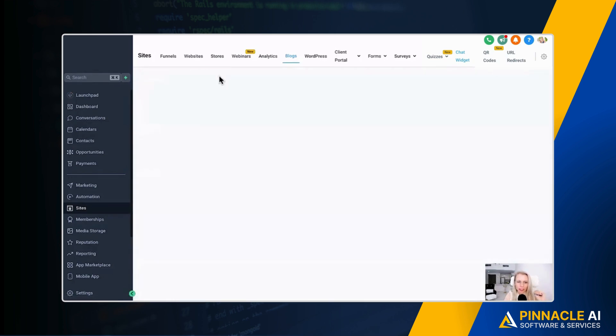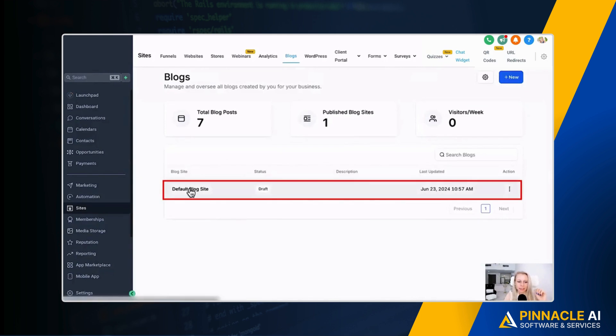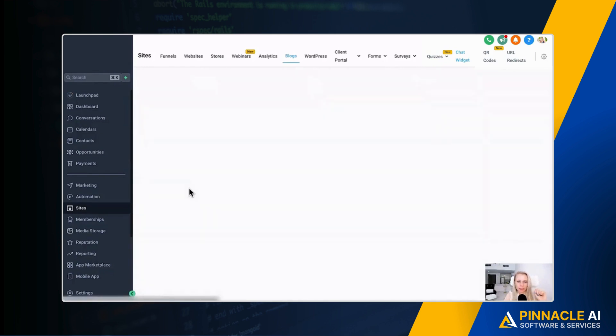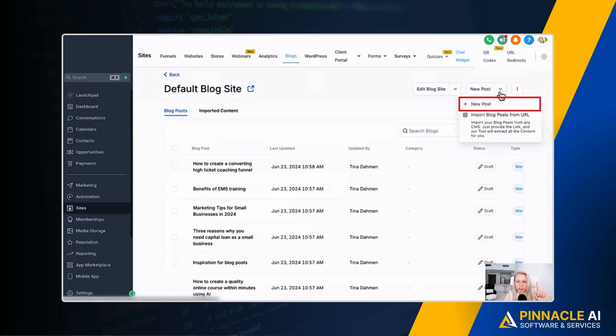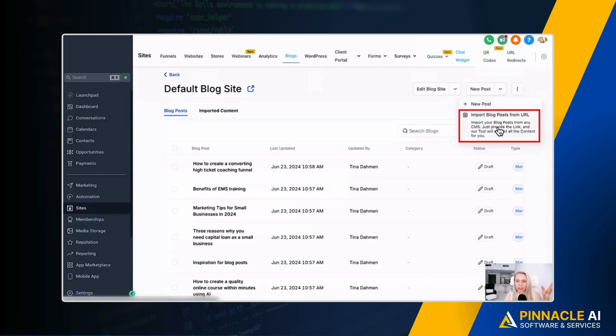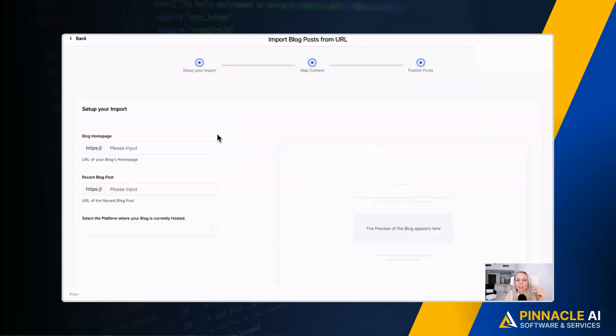Since we already have a site, let's just go back and select this blog site. Then at the top right, you can select the drop-down menu on the new post which is the plus new posts, or import blog post from URL, which is absolutely amazing. Again, you can import from any CMS out there.